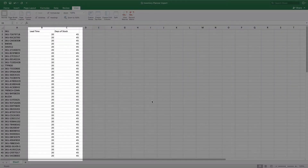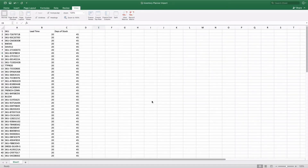Next, create another column for each field of information that you would like to import into Inventory Planner. Here we're going to be updating lead time and days of stock.